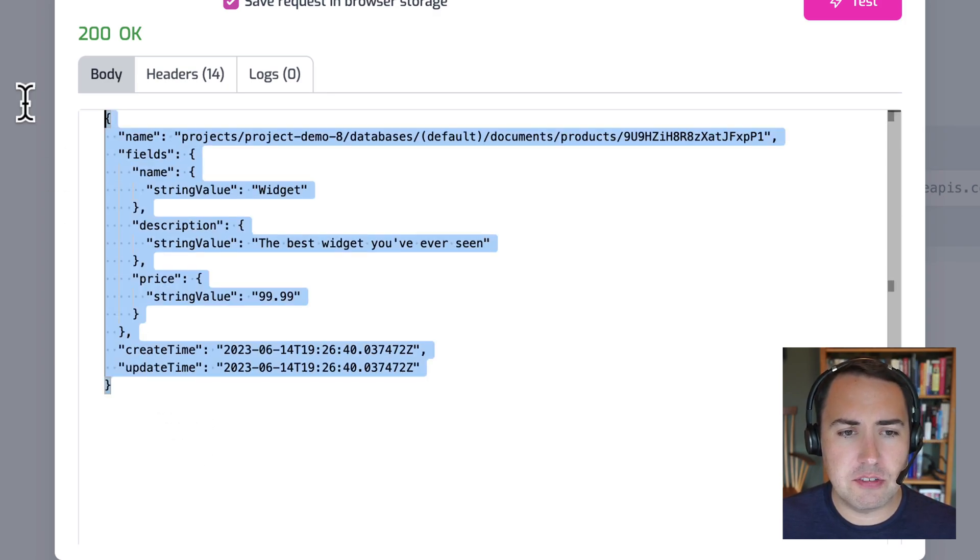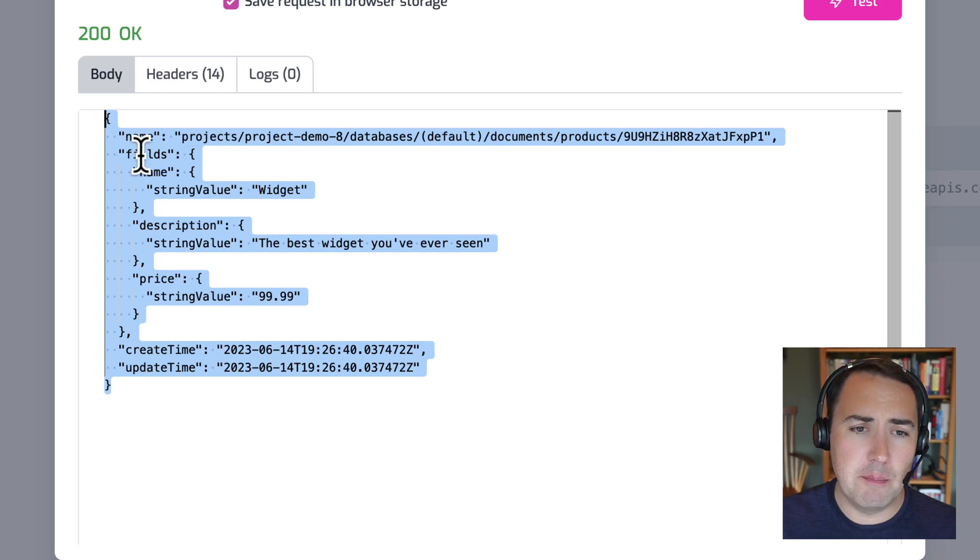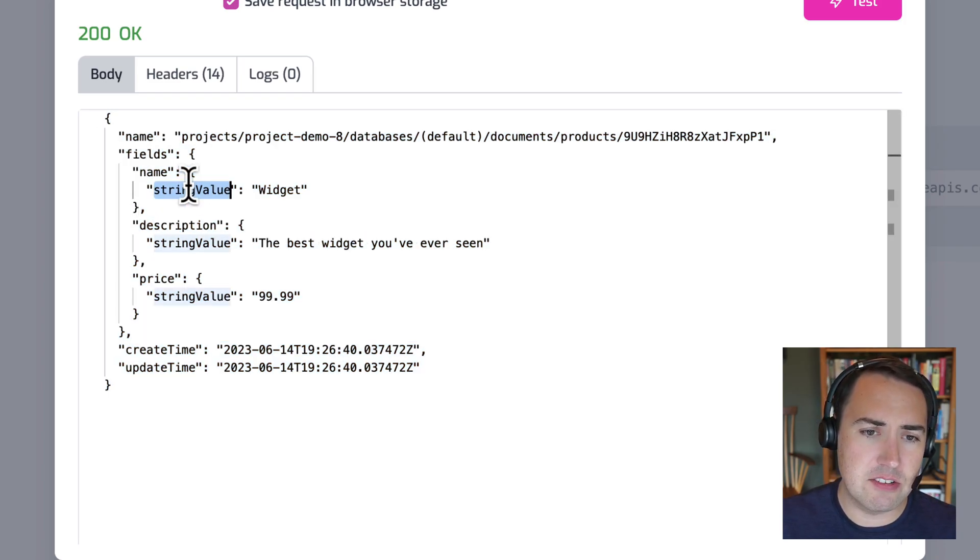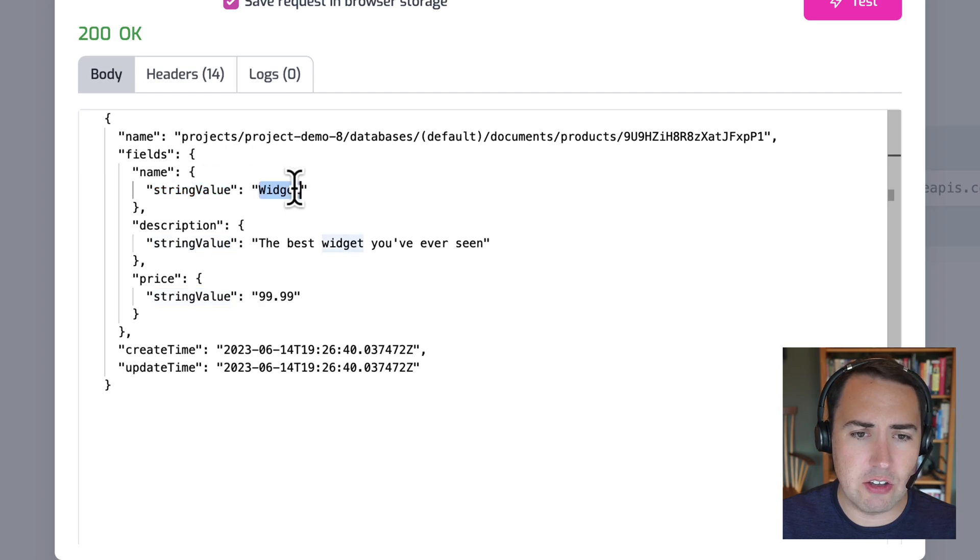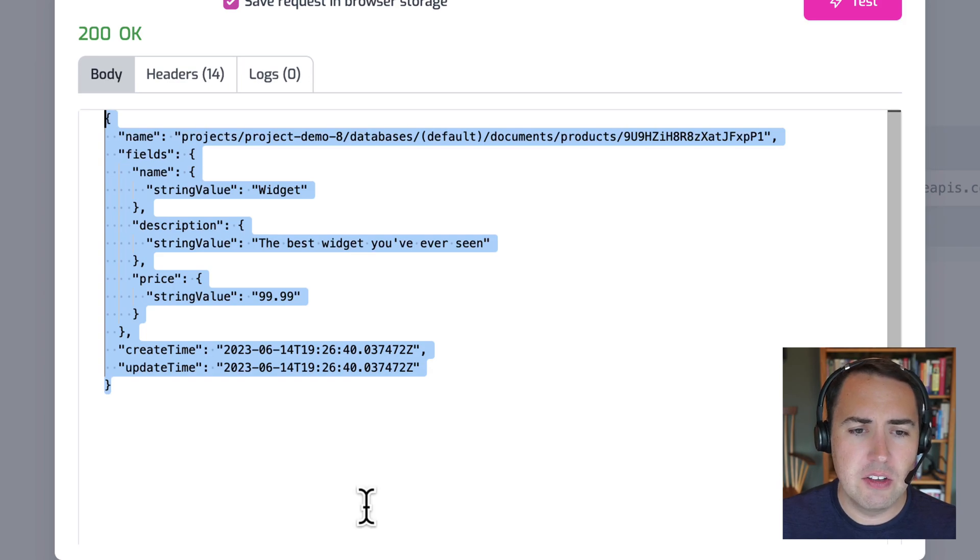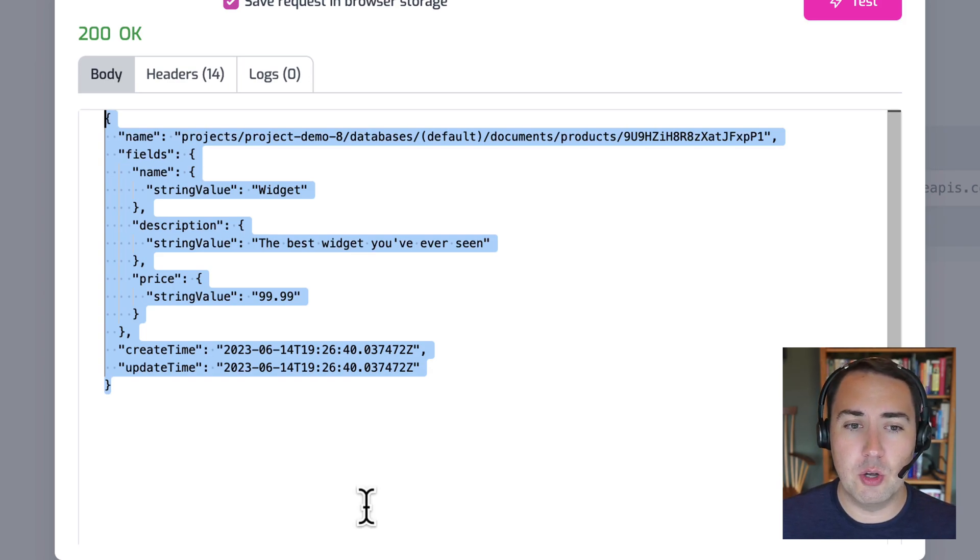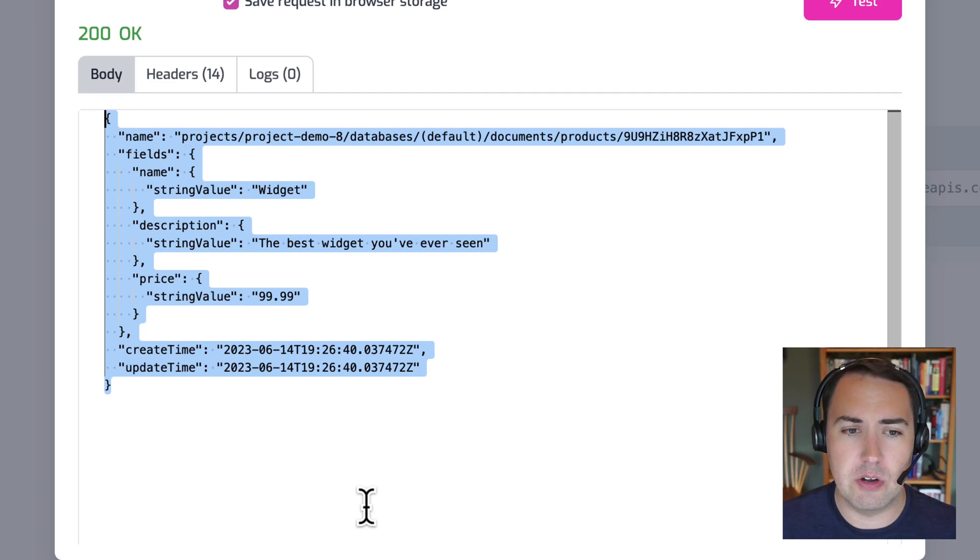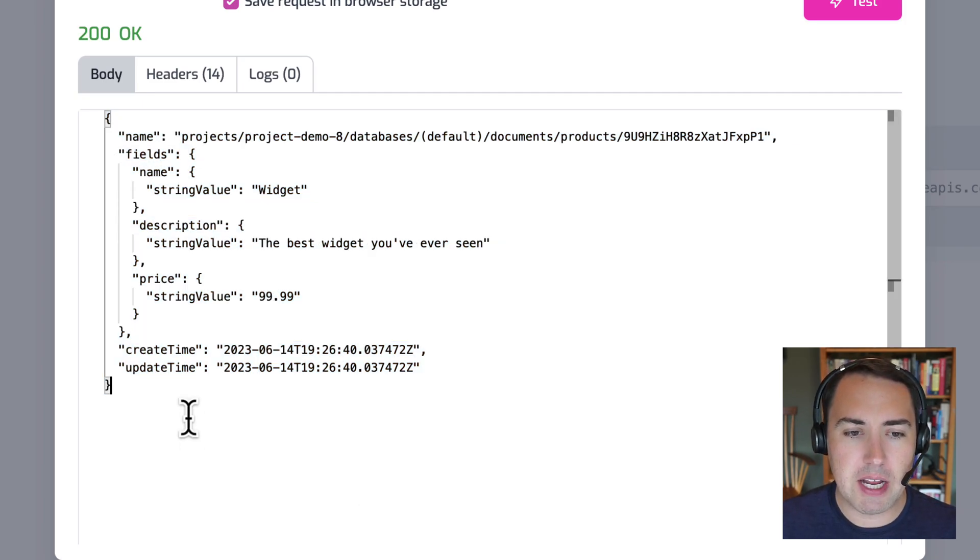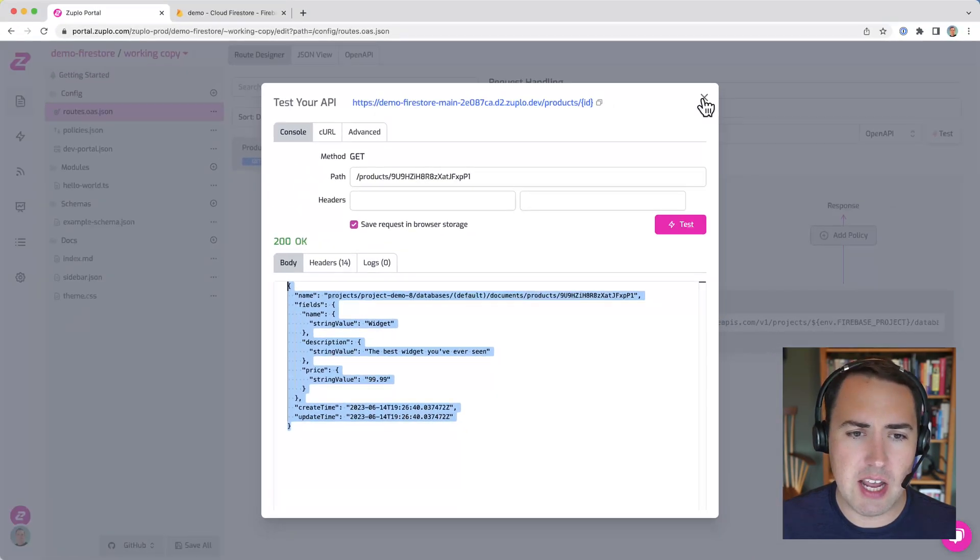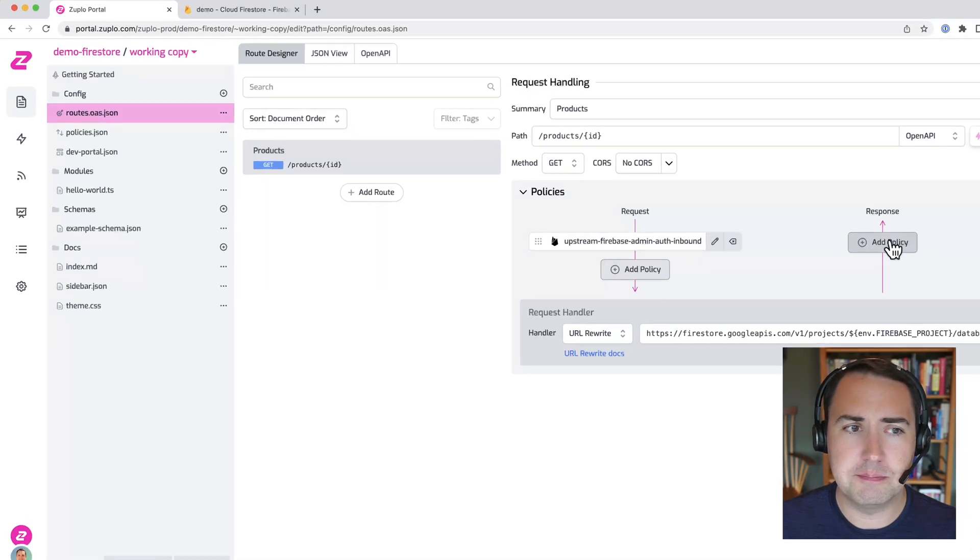Now, this format is a little bit strange. This is Firestore's format. It's not super great for an end user. Fields name, and then it's got the string value, and then the value description string value. If they were Booleans, I think it has like Boolean value. So we can use a custom policy in Zooplo to actually very easily rewrite this to something that makes a little bit more sense to our users. I'm going to copy this value so that I have it for reference in our policy.